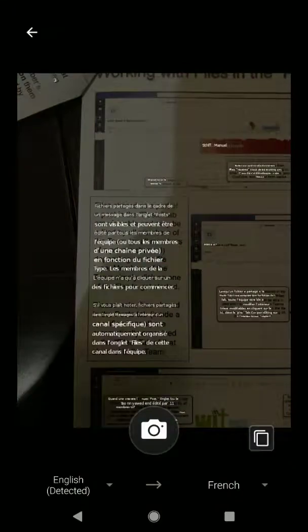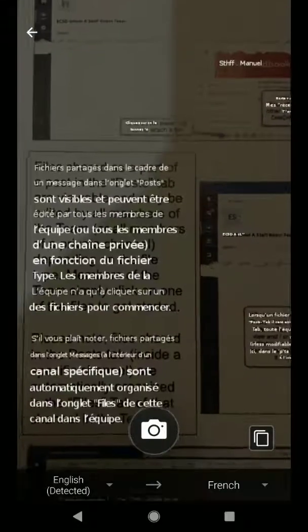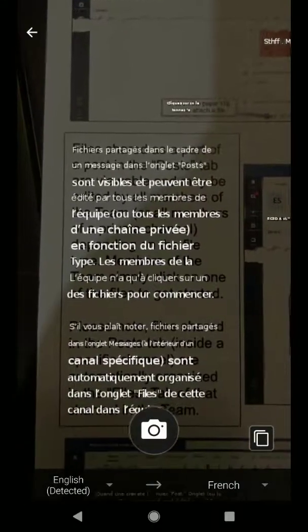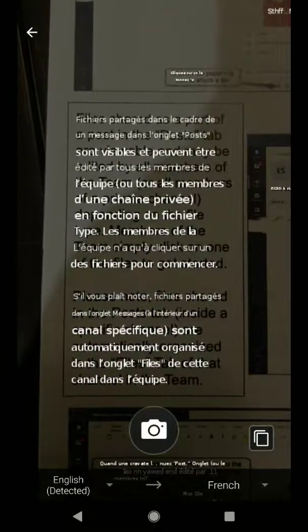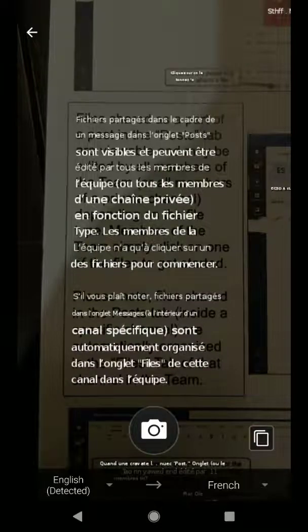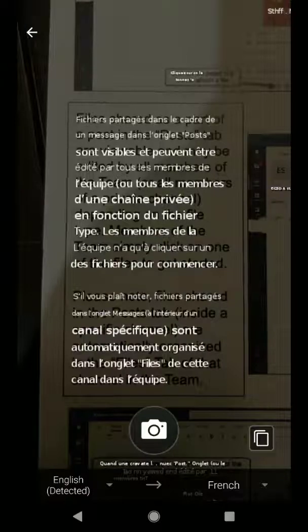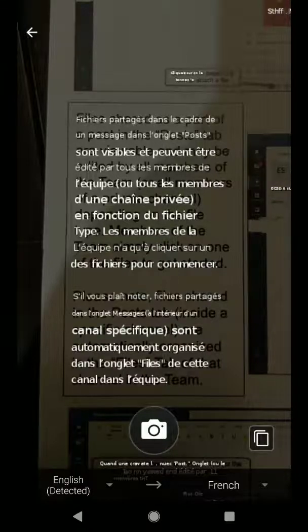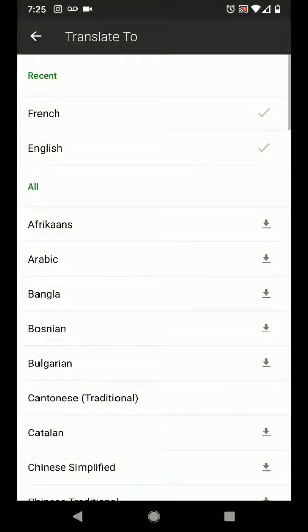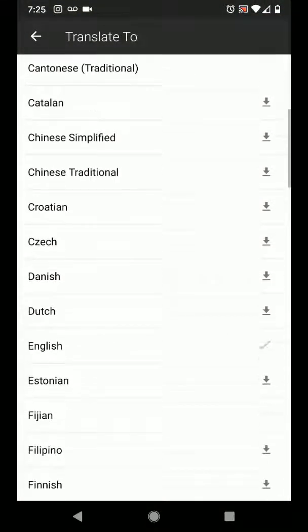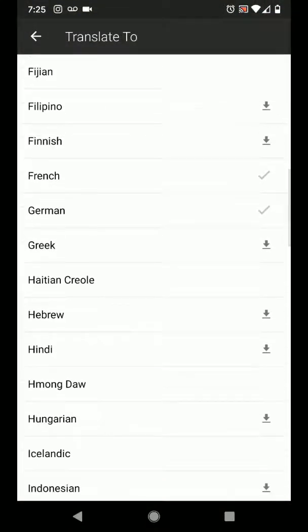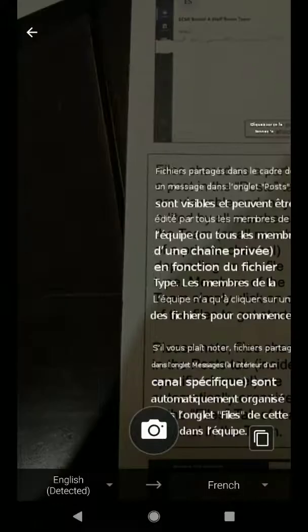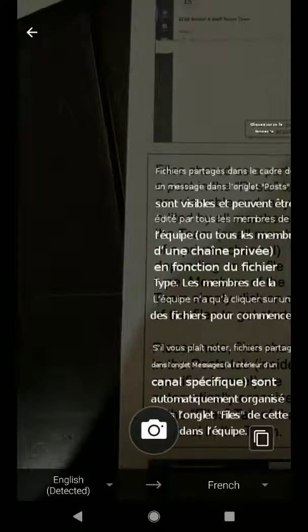Notice that I can always zoom in. And again notice that those words have been translated. In this case from English the detected language to French. I can always change the language by tapping on French and choosing from over 80 languages. Notice that some I may have to download, and then I can always snap the picture again.